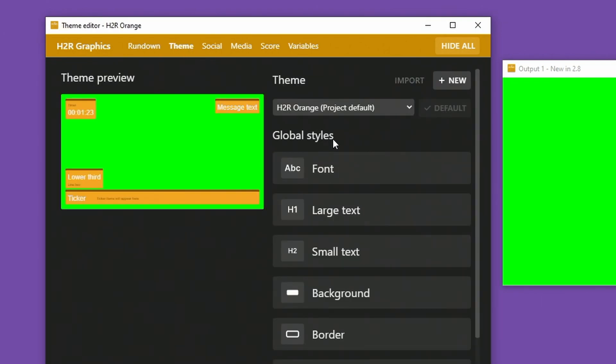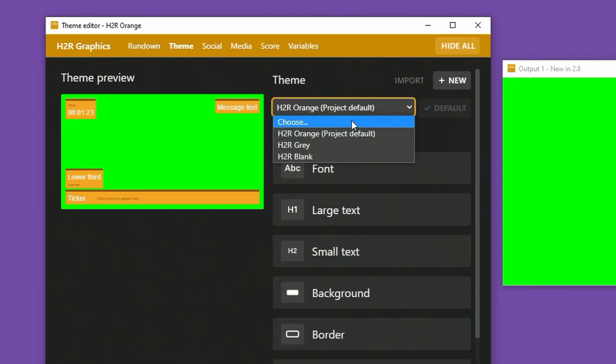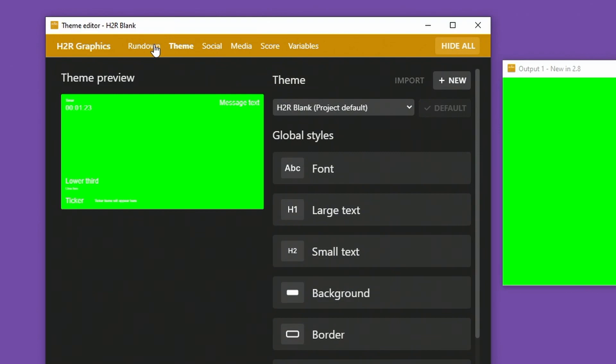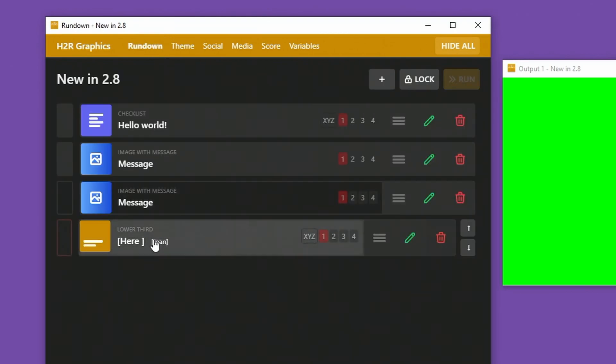You'll notice over on the theme section here, we have an H2R blank which has been added for all of your new projects. You can use that, set it as the default. And now instead of making a very basic theme, one is included.